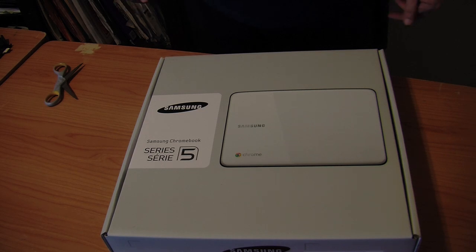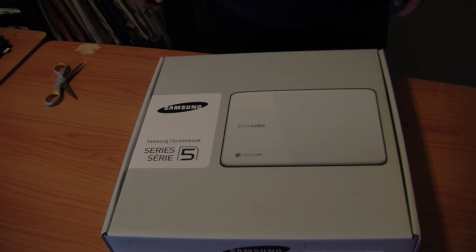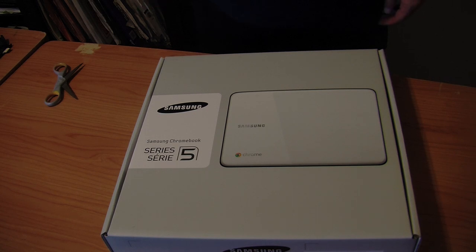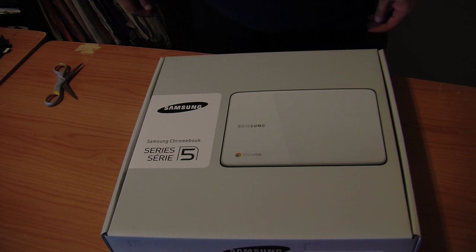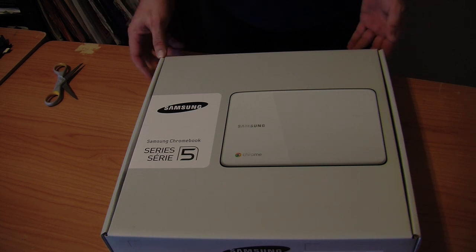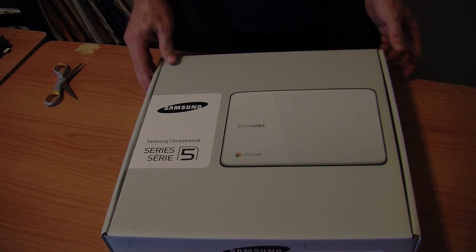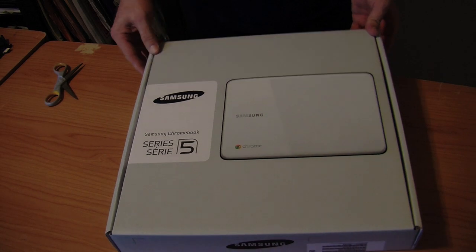We're just about ready to open up the Samsung Series 5 Chromebook. This arrived here just a few minutes ago, so I wanted to take a quick video of the opening of the box and looking to see what we have inside.